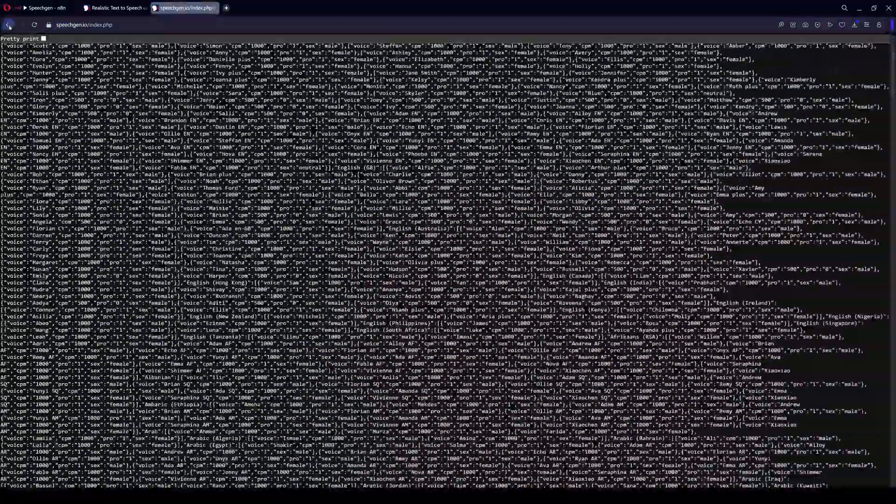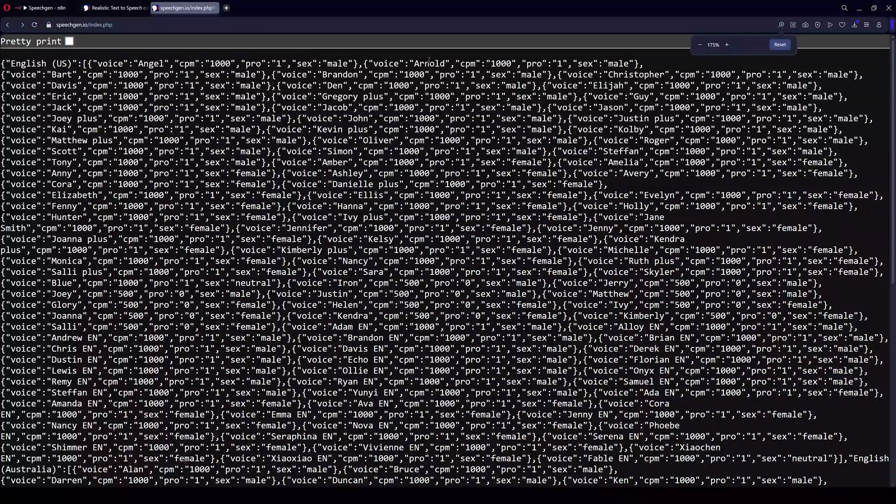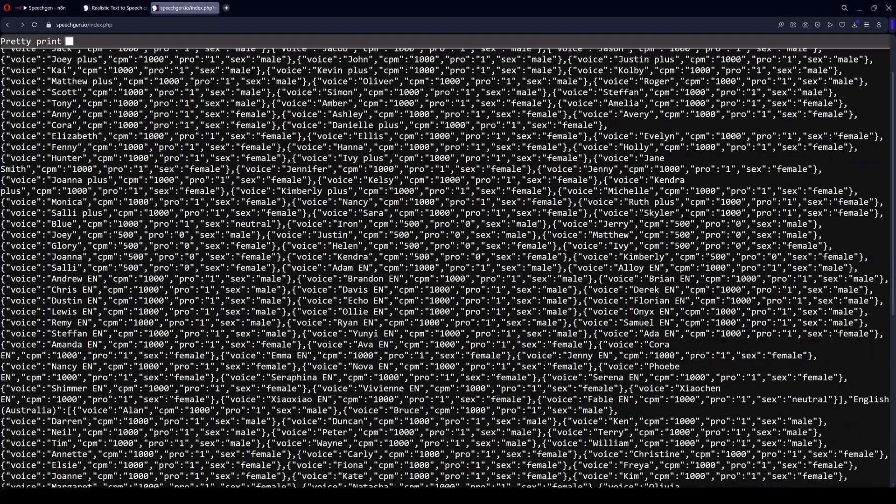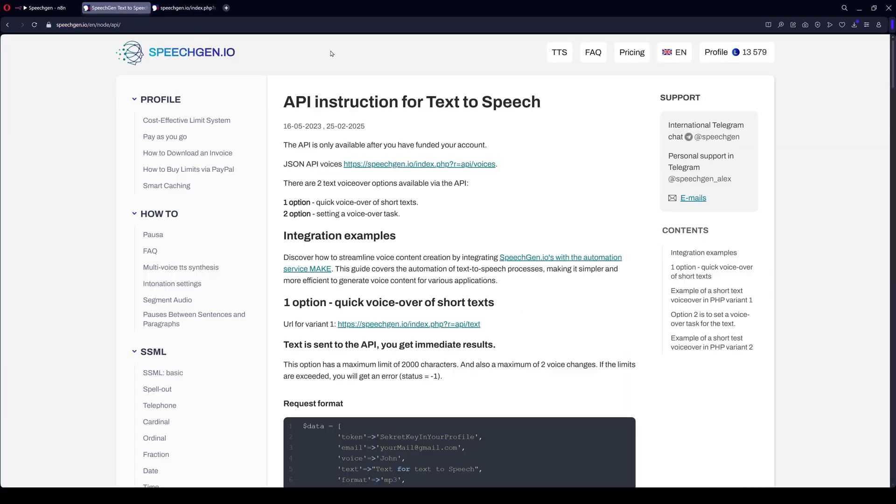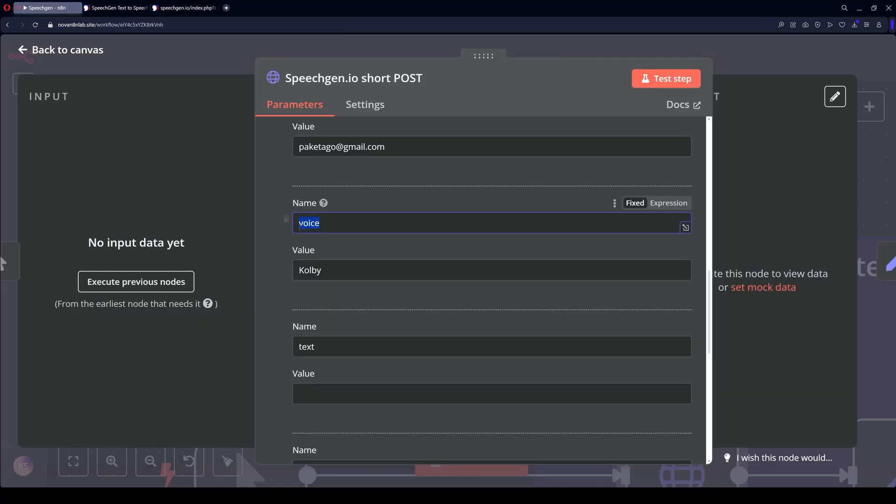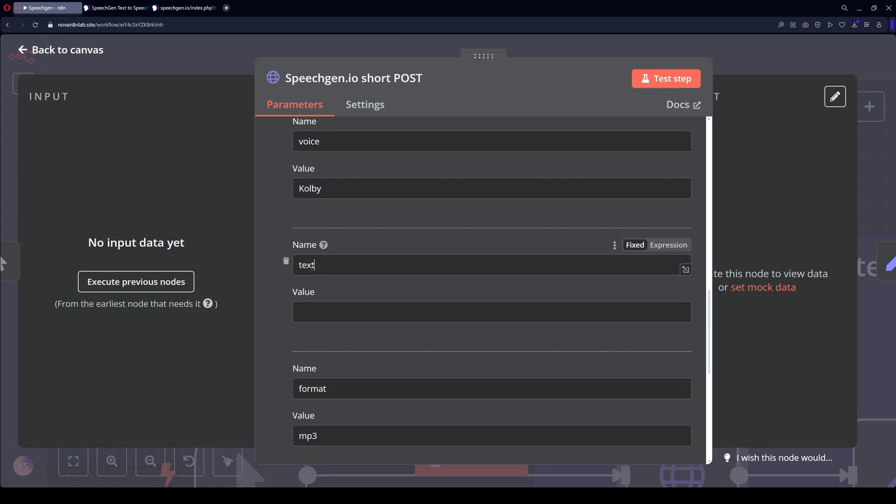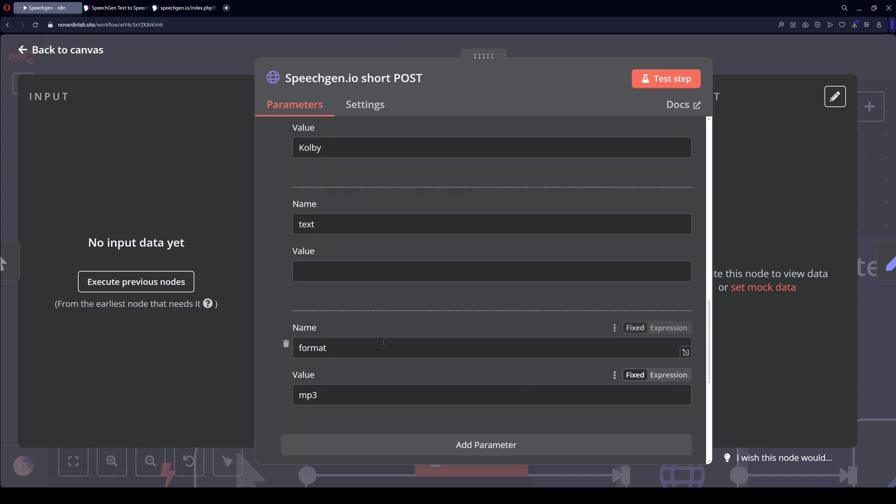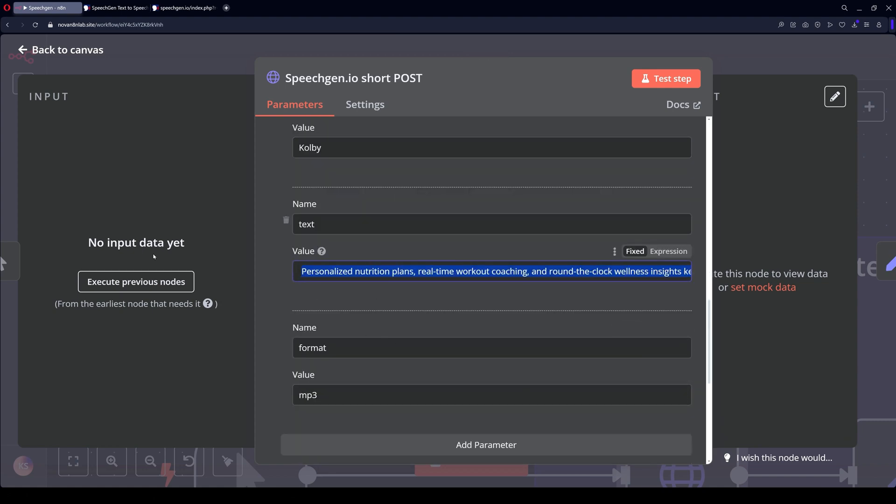Among these voices, you can choose the one you need. The link to all voices is in the FAQ section. So, I chose the Colby voice. Next, we need the text. I'm pasting some example text. I've pasted the text for a health app advertisement.